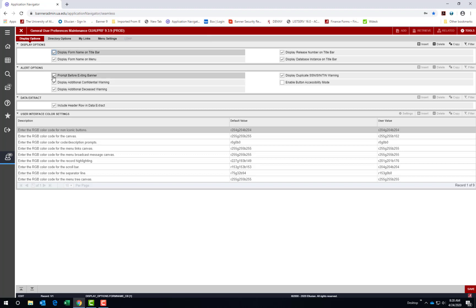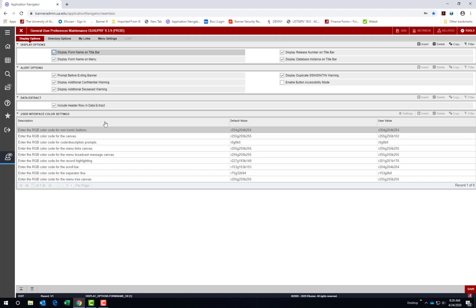The next section has alert options that can be checked or unchecked. And the third section gives you the option to include the header row in data extract when you export to Excel. This is helpful to have checked. The last section of the page has user interface color settings so that you can modify the colors that appear on your Banner screen. Be careful when making these changes.